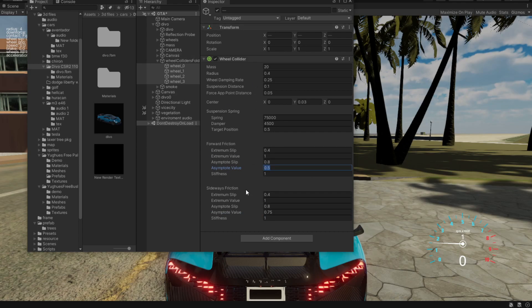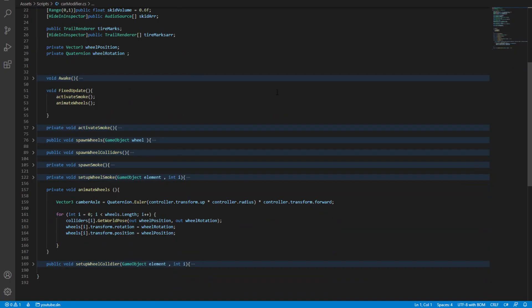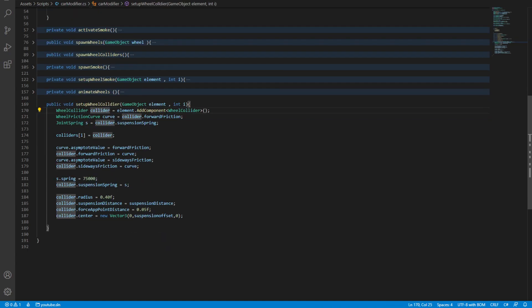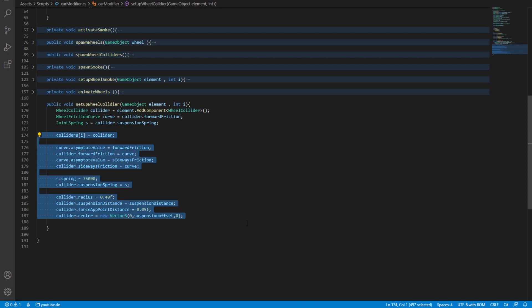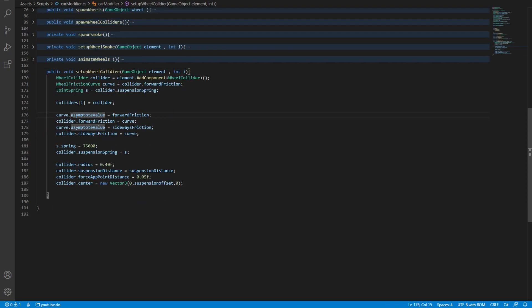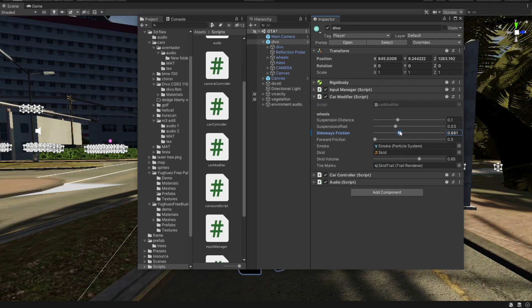To do that, I made a script. Inside the script we have a setup wheel collider function that spawns in a collider at a set position and gives it these values. At the start, we want to change the asymptote value for the forward friction and the asymptote value for the sideways friction. The result is these two sliders that will change basically everything. If we set sideways friction to 0.6 and forward friction all the way up to 1, we should see an immediate difference.